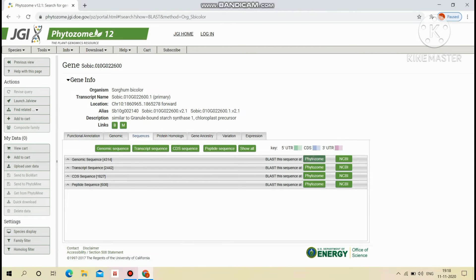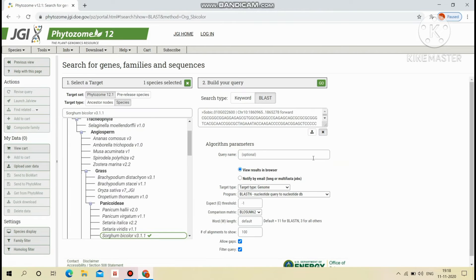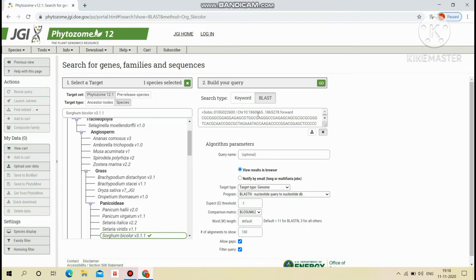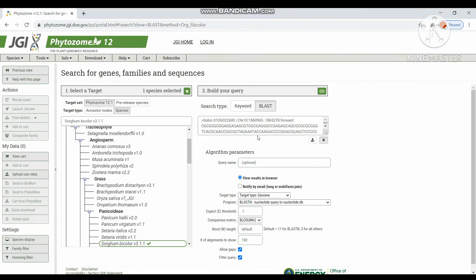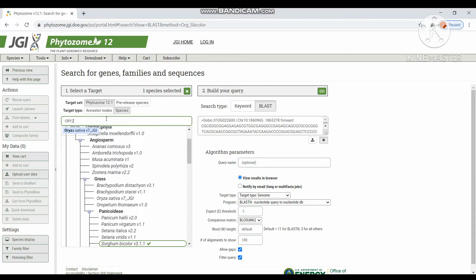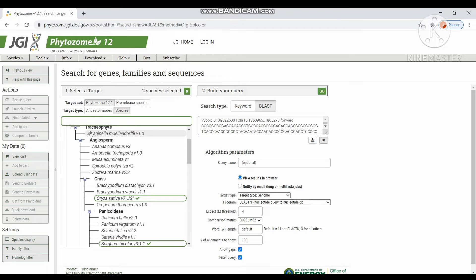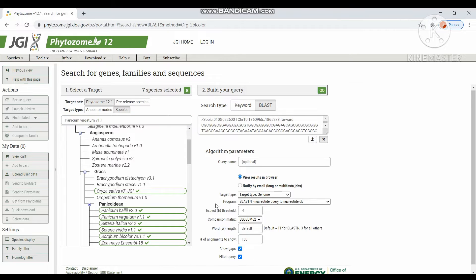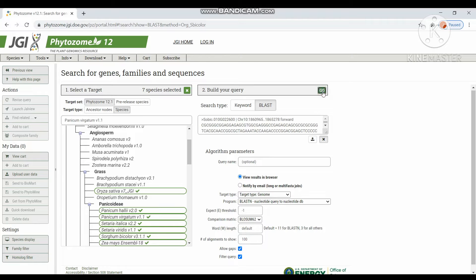We can directly BLAST the sequence at Phytosome. It will directly enter, paste the sequences here. We have to select the targets in this column. So I have chosen some of the few cereal crops for BLAST purpose. We have to select algorithm parameters or otherwise it will be default. Then click go.